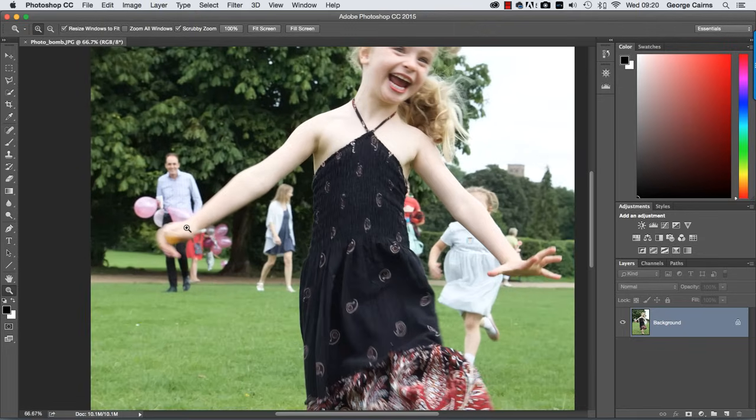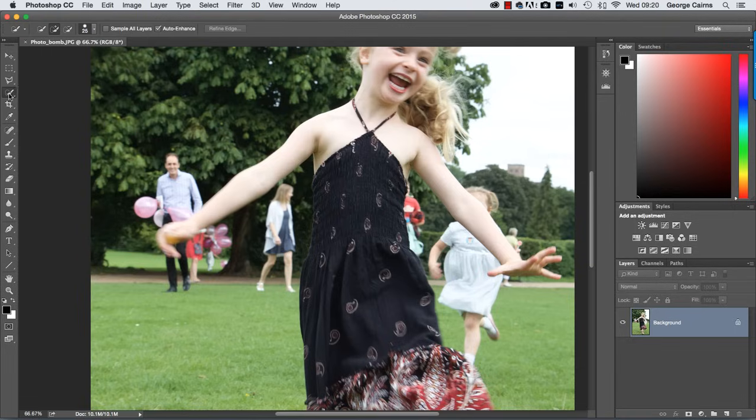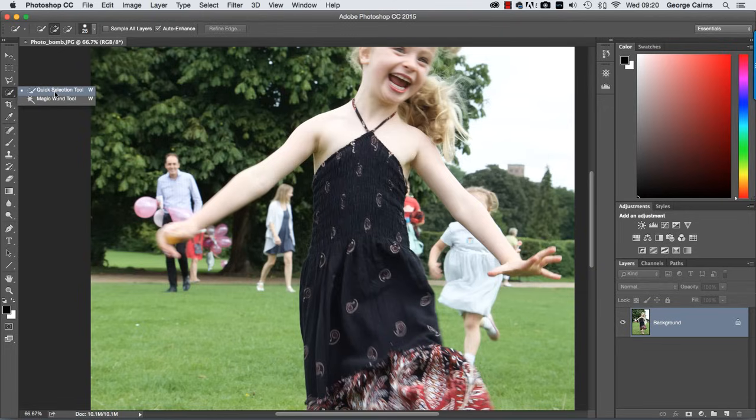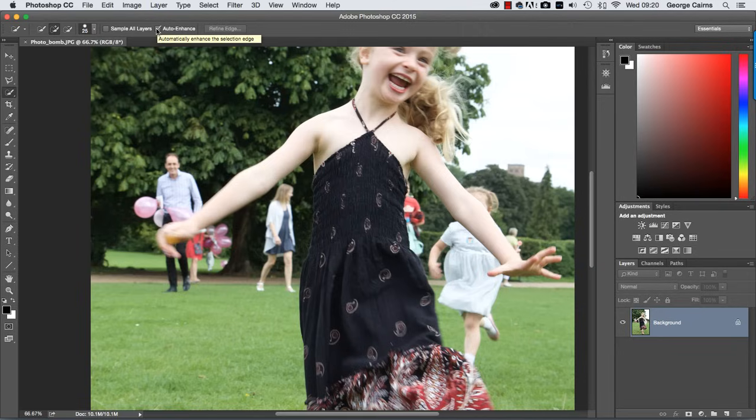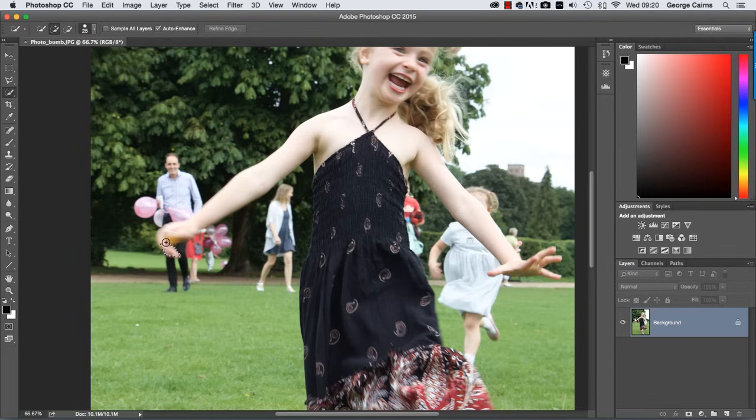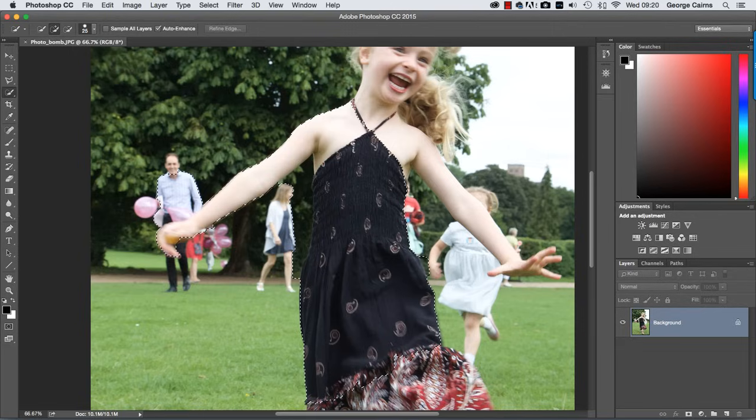So what I'm going to do is just choose this tool here, which is the quick selection tool. And we're going to select the girl and then create a mask to protect her from being cloned out when we clone out the unwanted people in the background. Let's click here to choose add to selection. Let's make sure we've got the auto enhance button checked. That gives us a slightly better edge to the selection. And then we'll click and spray to start to add the girl to the selection.